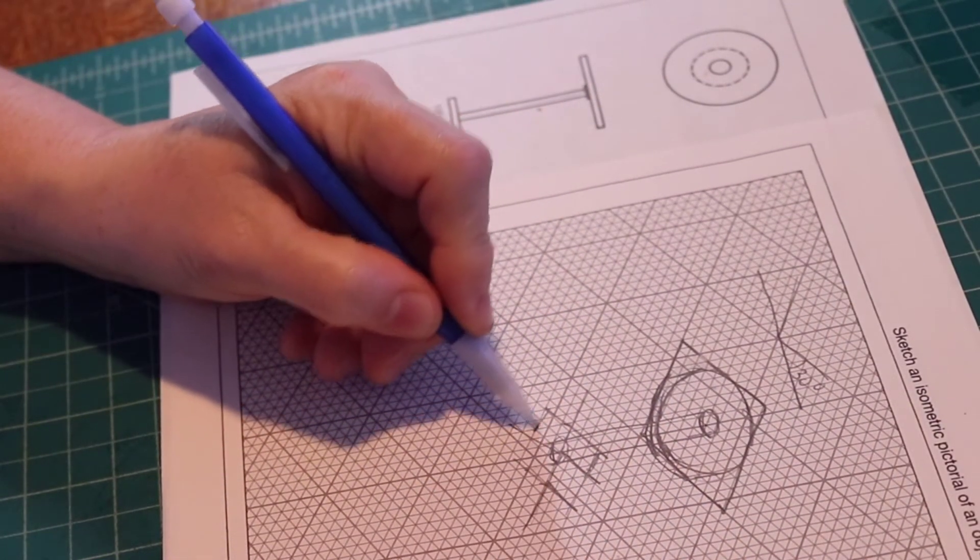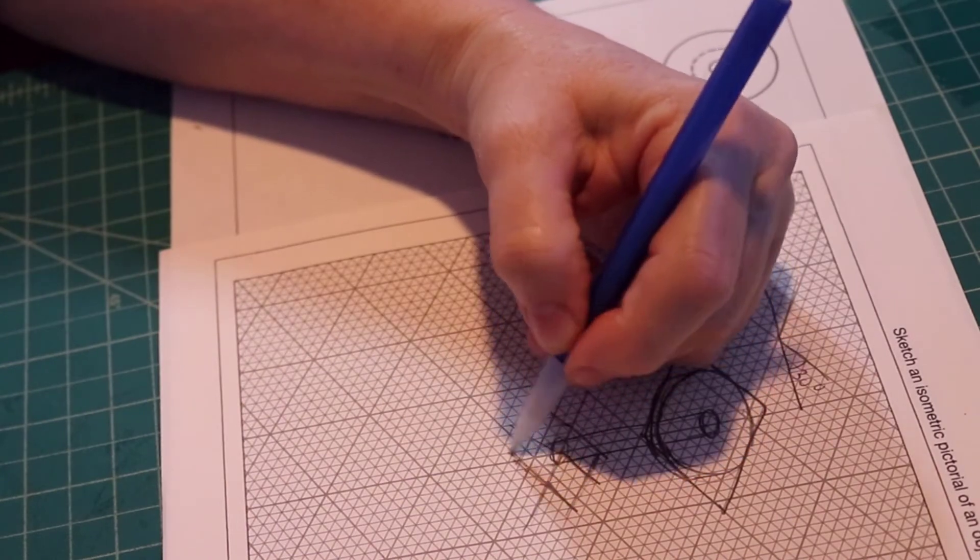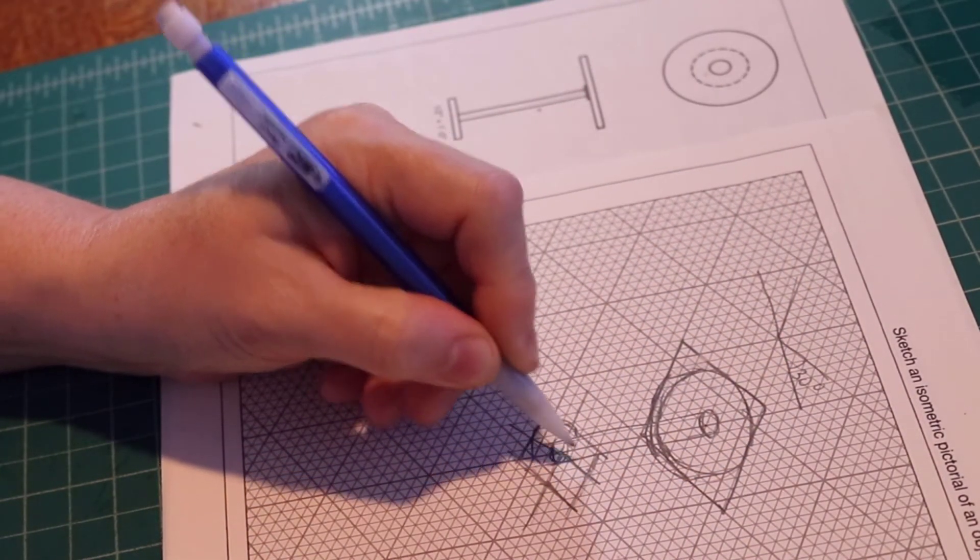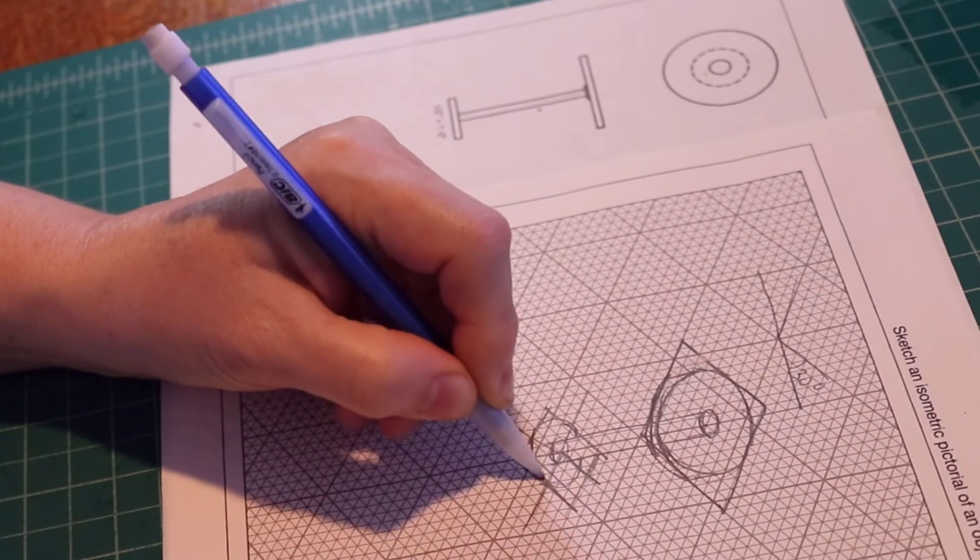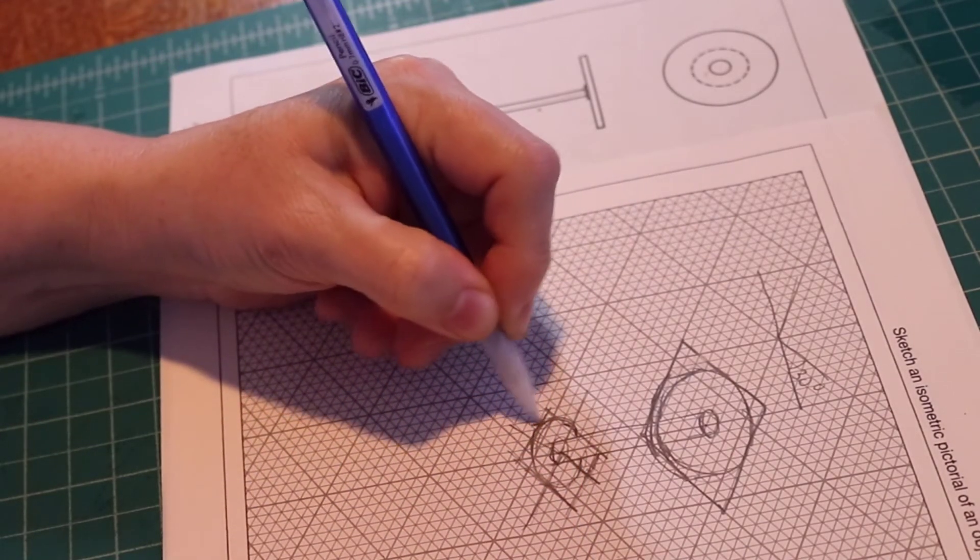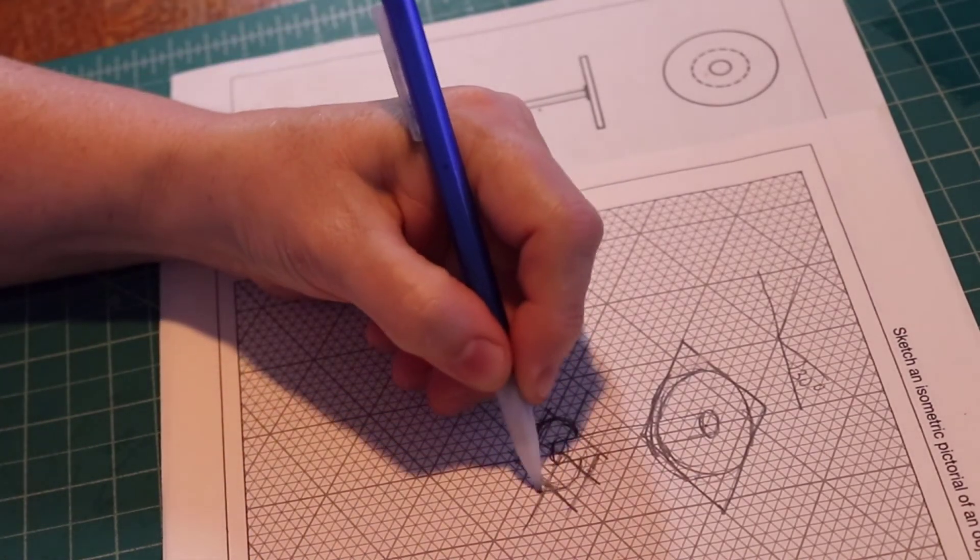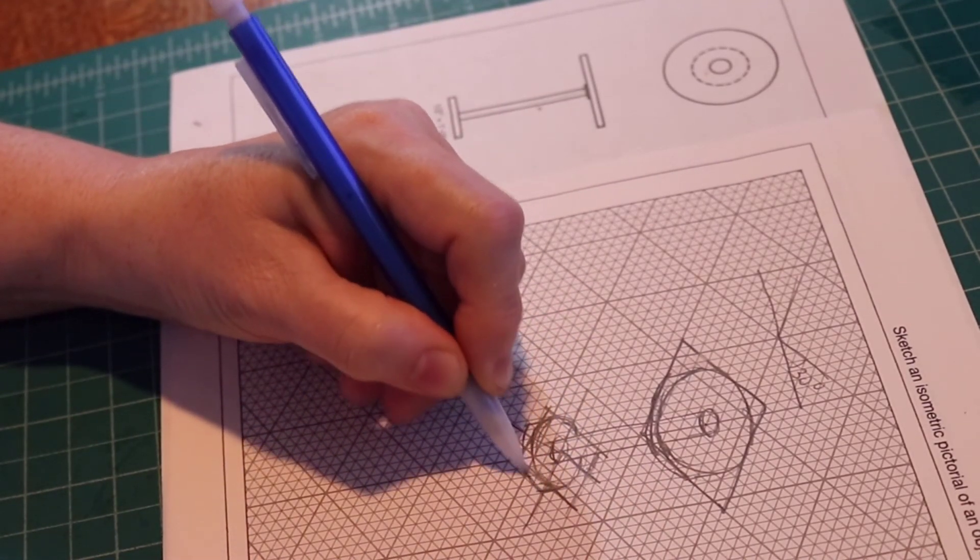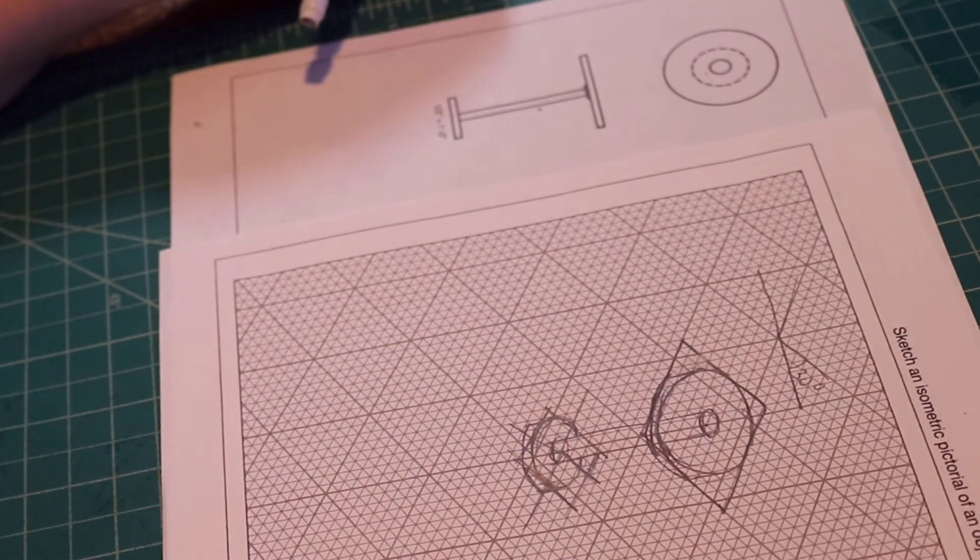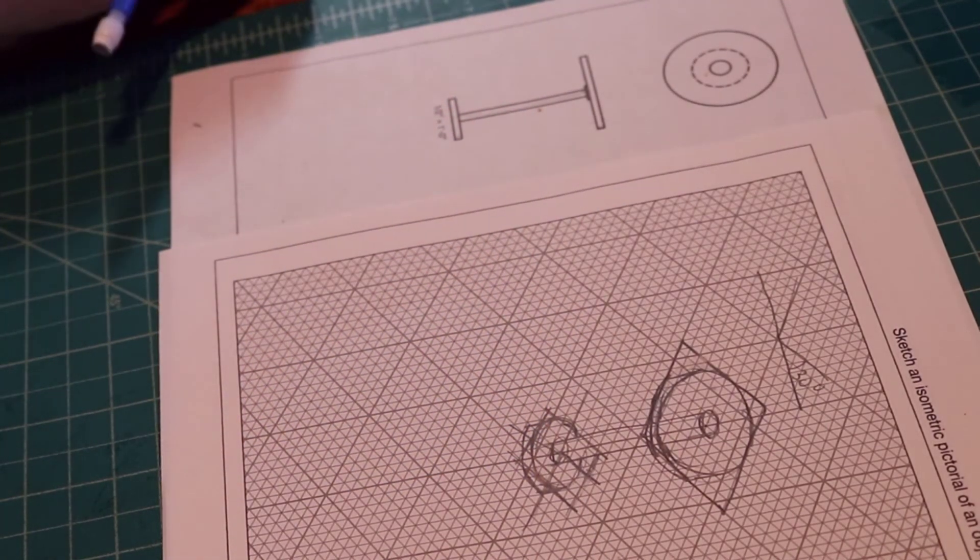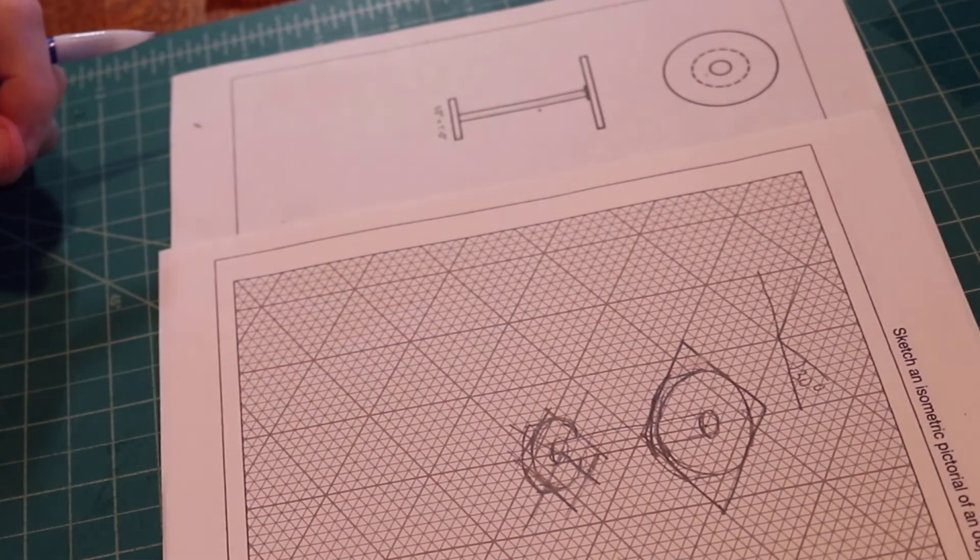So you can see I'm eyeballing and estimating a lot of things, which is the purpose of working on grid paper. You want to figure out problems by sketching on grid paper so that you can more easily draft them. And there you have it.